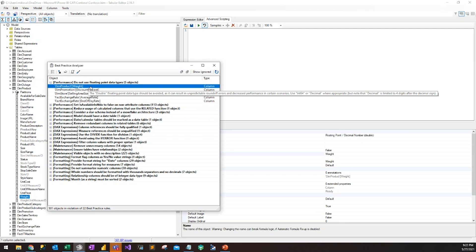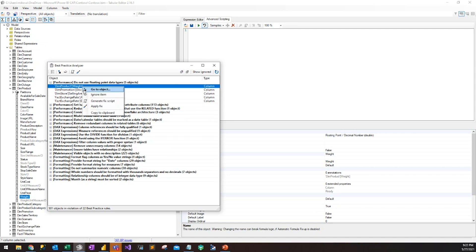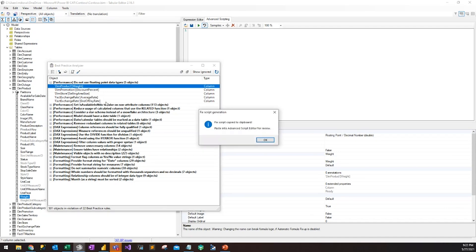If we're able to shrink that down — a lot of times you don't need all that precision. Maybe you just need four decimal points, which is what the currency data type would be, or maybe it just needs to be an integer. In that case, you could really improve the compression by shrinking down the precision. Now that we've seen that this is a potential issue, if we wanted to fix this, there are two ways. We can right-click on this and there's an opportunity to generate a fixed script, or we can do Apply Fix. Not all rules actually have this — we've picked out one that does.